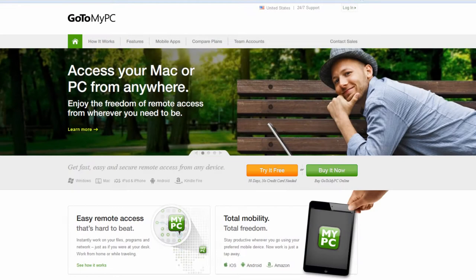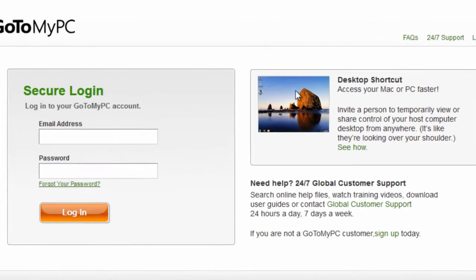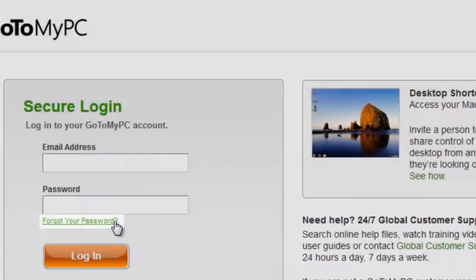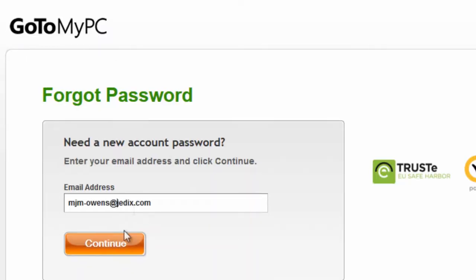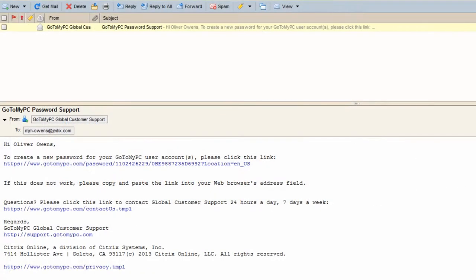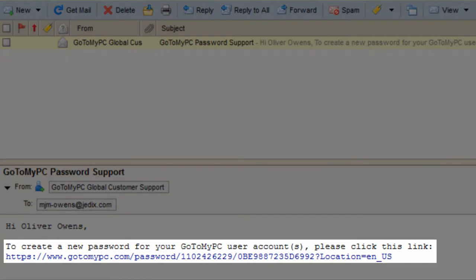To begin, if a password is ever forgotten, go to www.gotomypc.com and click Forgot Your Password. Enter your email address and click Continue. You will then receive an email to change your password and will be able to log into your account.